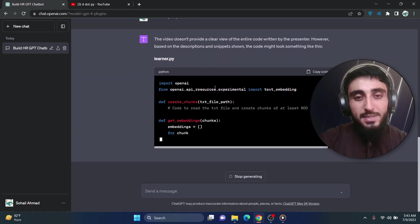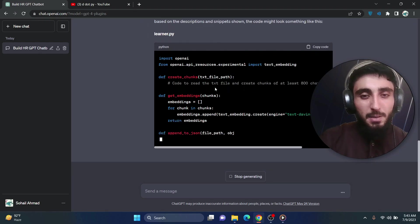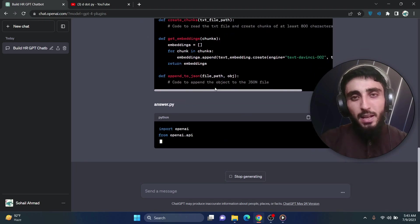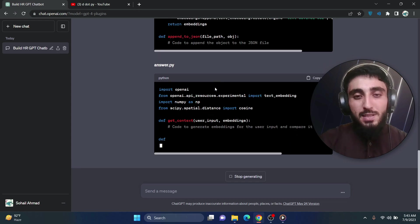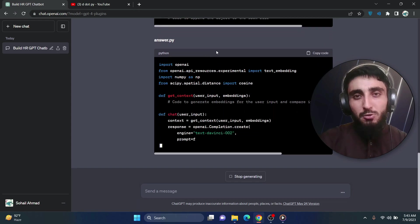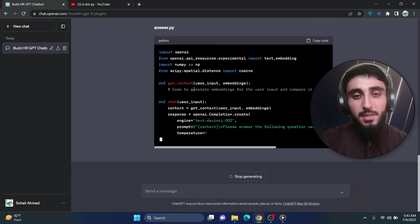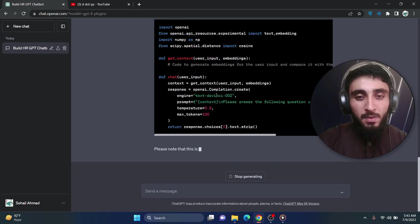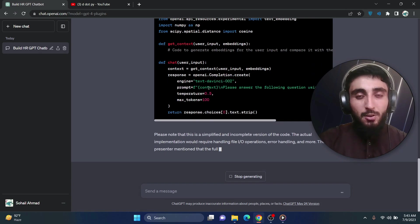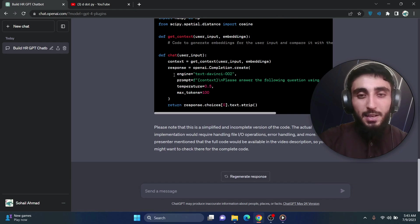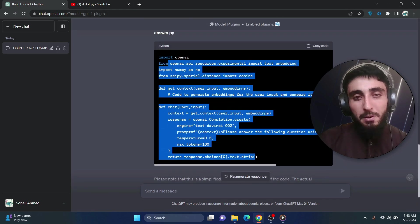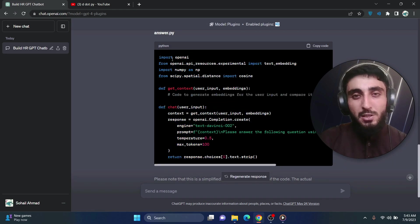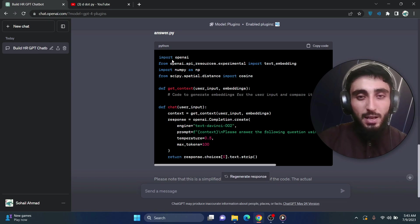As you can see, it have the whole transcript of the video. So it just analyze the words I have said in the video and based on that information it is generating a piece of code for me. So it is not exactly the code which I have written in that video. It is different. It may be working or maybe not.